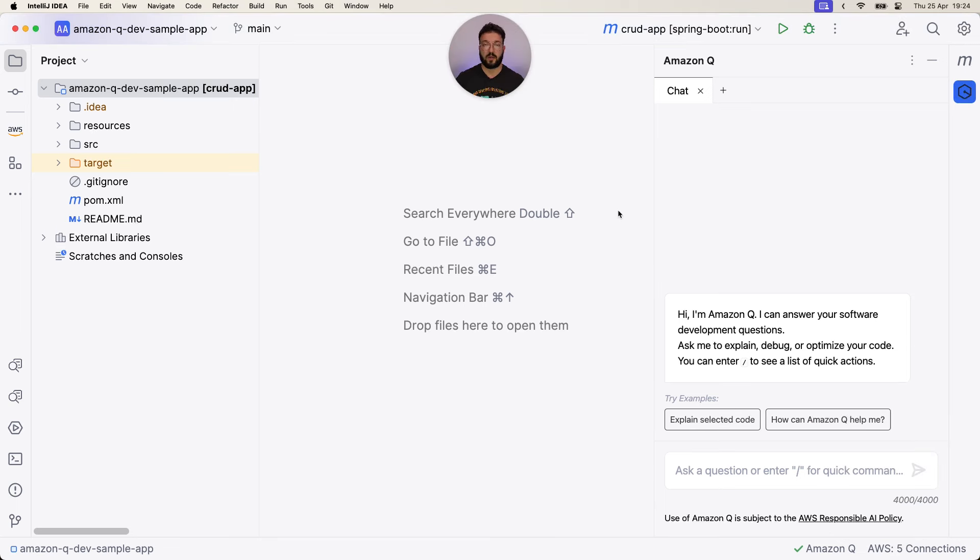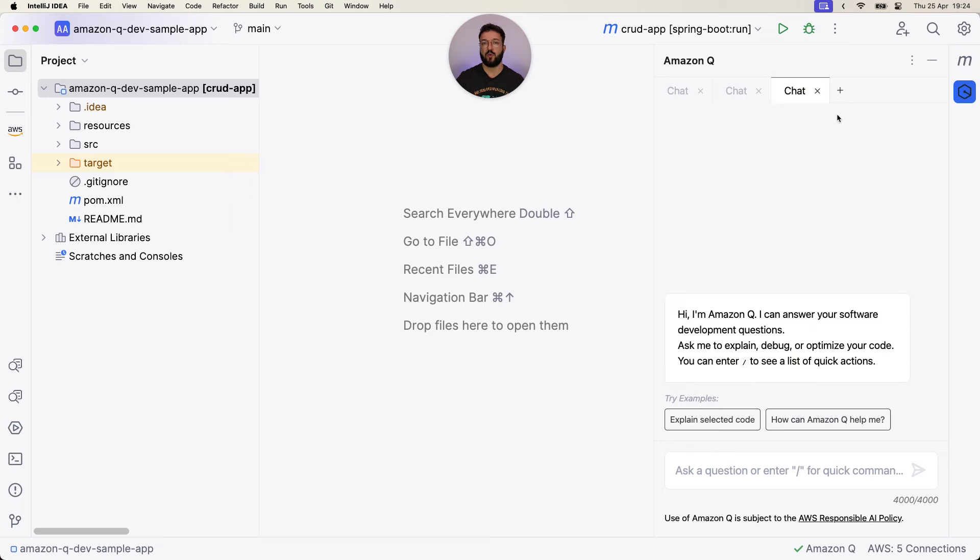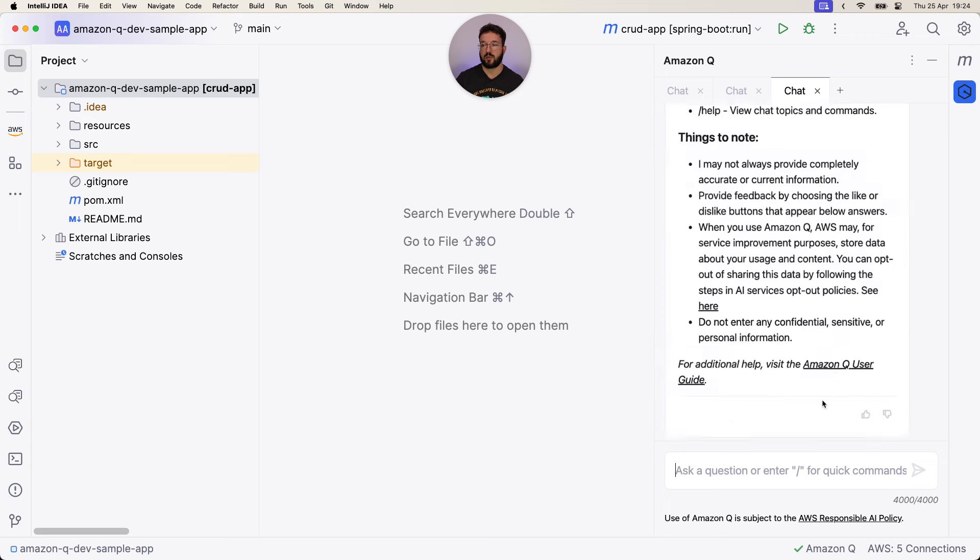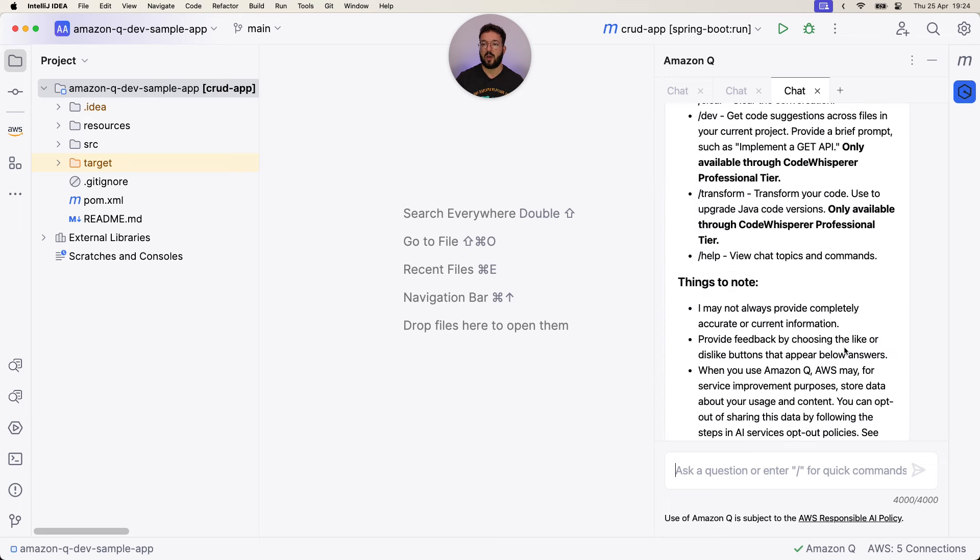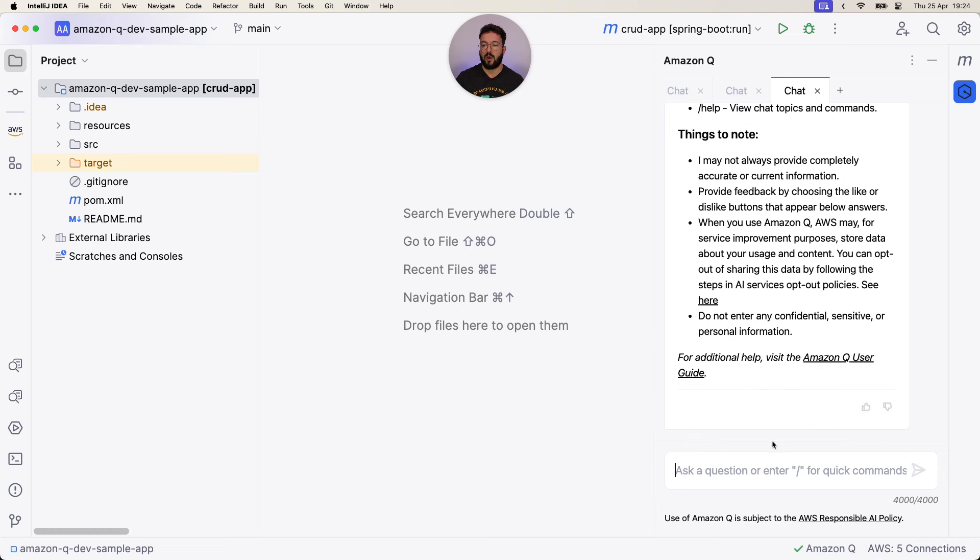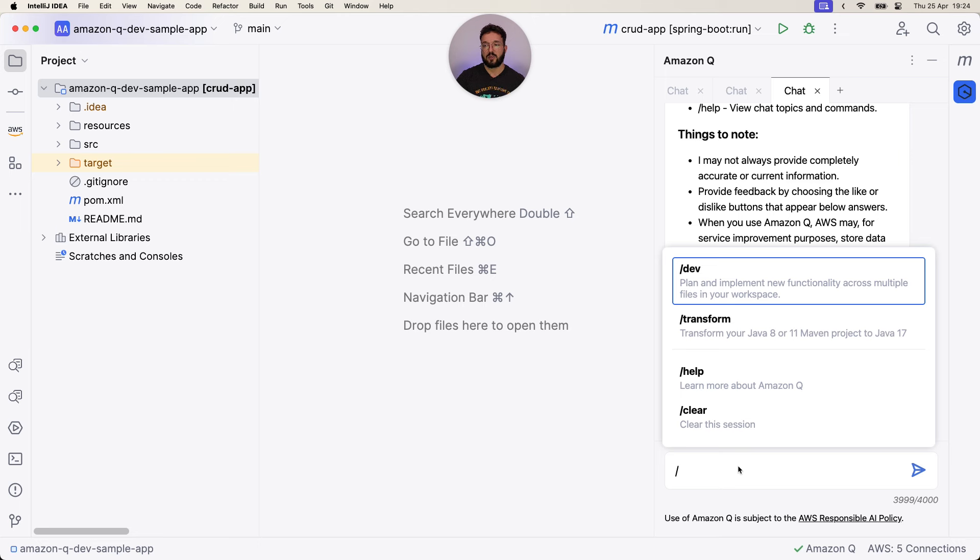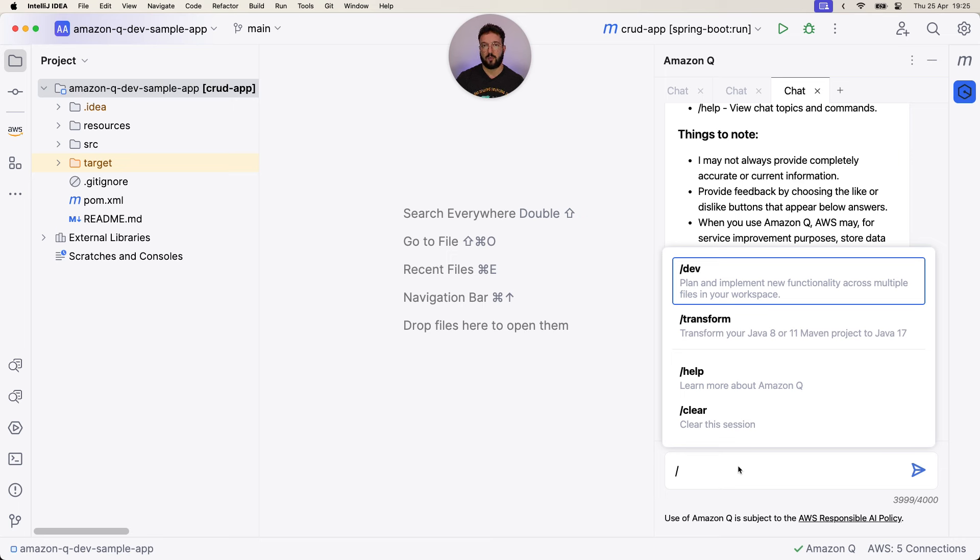After successful authentication, you have multiple ways to interact with Amazon Q. One way will be to go through the chat tabs, which are available on the sidebar on the right-hand side, and every single time when you open a new tab, you will open a new session that will preserve the context within a given session. Inside that session, you can either ask questions in a fully conversational mode, or you can open a command palette by typing slash, and then choose either slash dev, which will allow you to plan and implement a new functionality across multiple files in your workspace, or slash transform, which will allow you to transform your Java 8 or 11 applications and port them to Java 17.